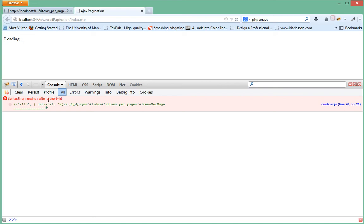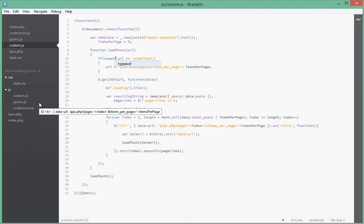Interesting. Missing colon. Let's go and just fix that. Seems like it doesn't like this dash that I put there.